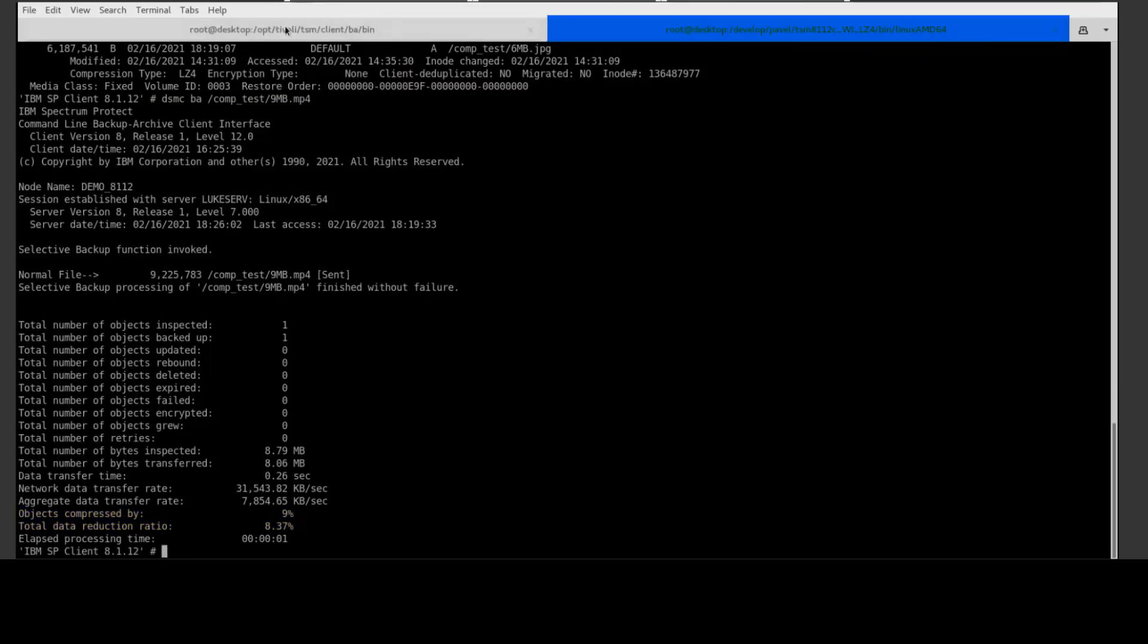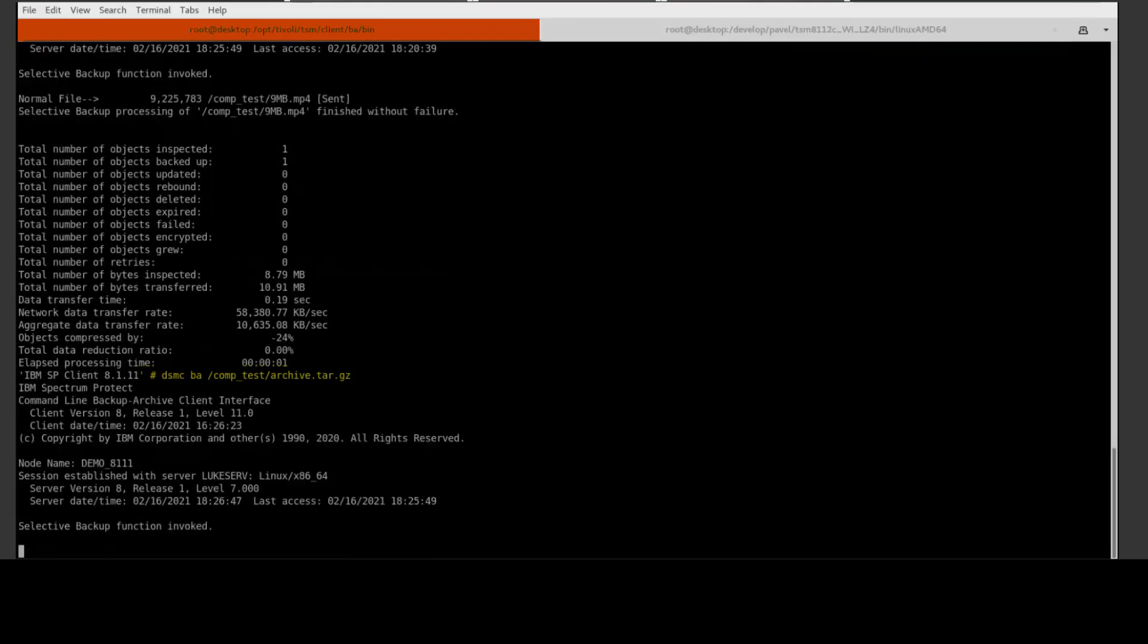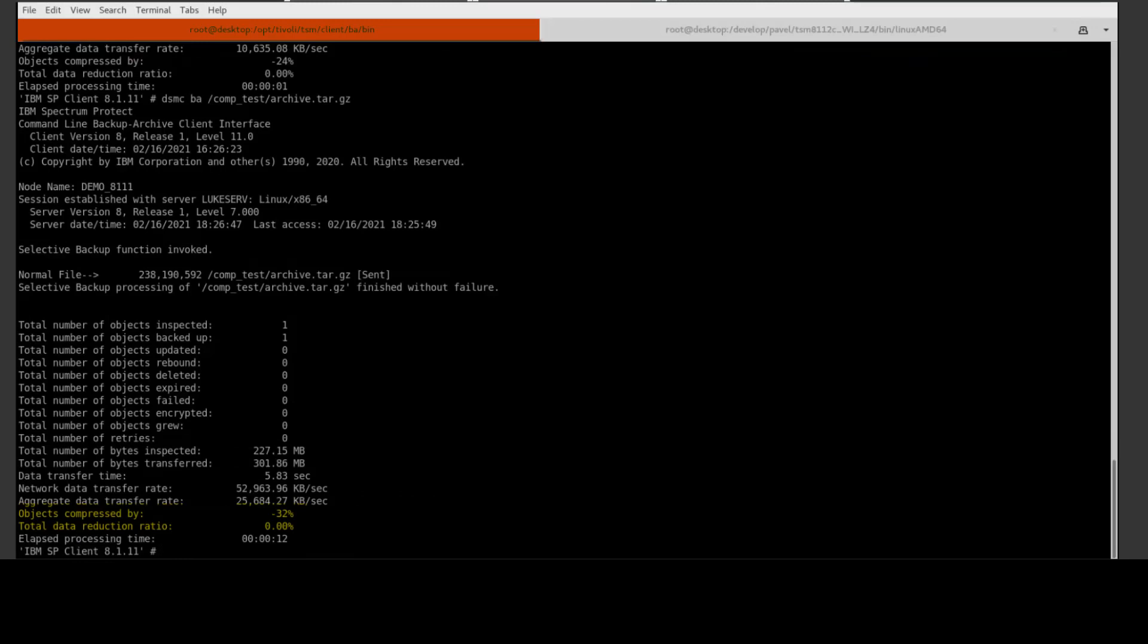Okay, finally let's go back to 8.1.11 and back up a tar file using LZW. Remember, this file would have had compression run against it as part of the tar process. So when we back it up with the LZW on 8.1.11, you can see that it grows by 32 percent, so we get compressed by negative 32 percent showing up.